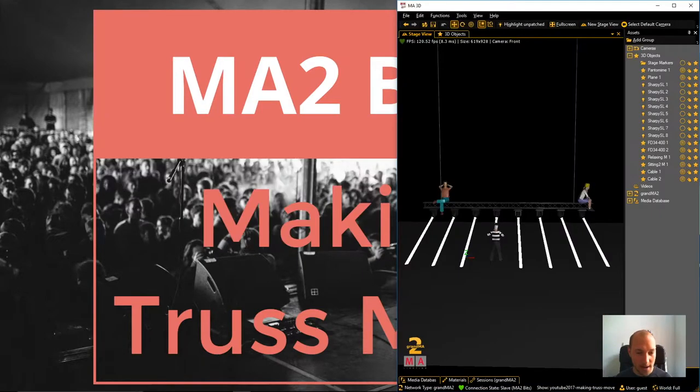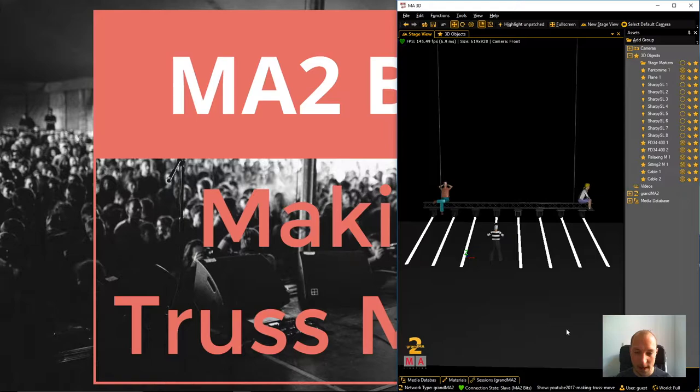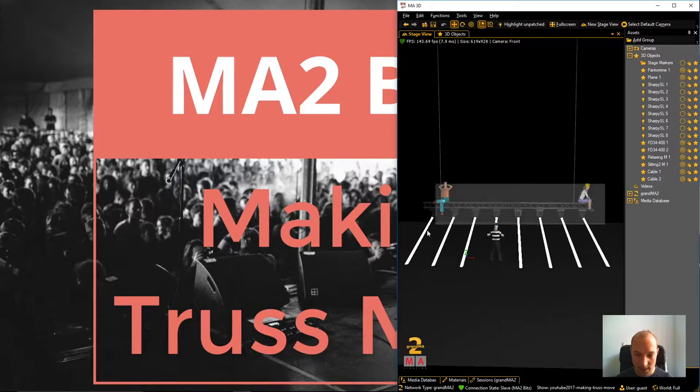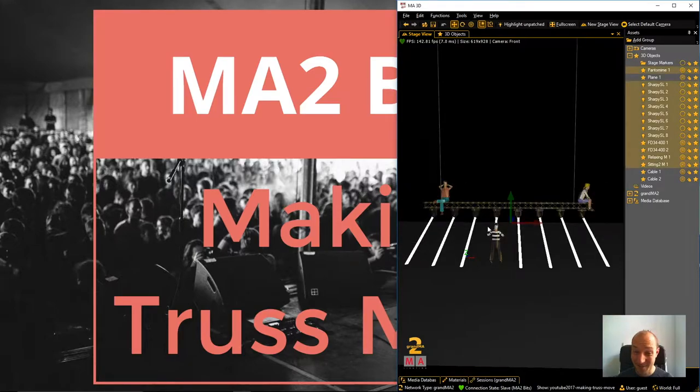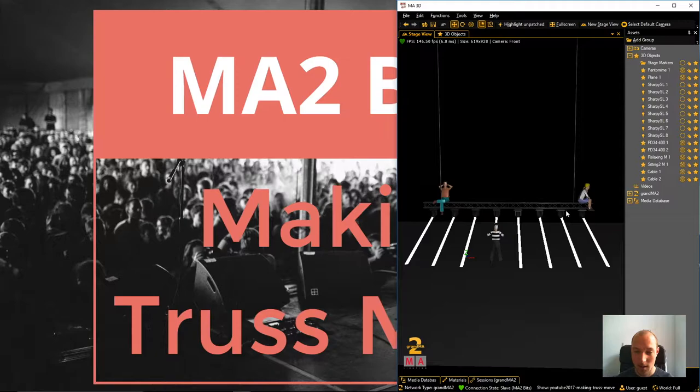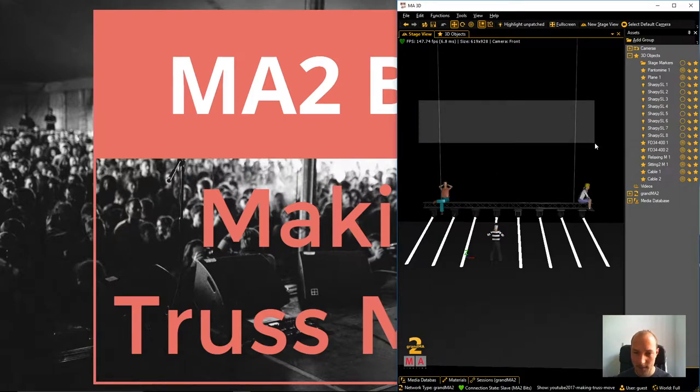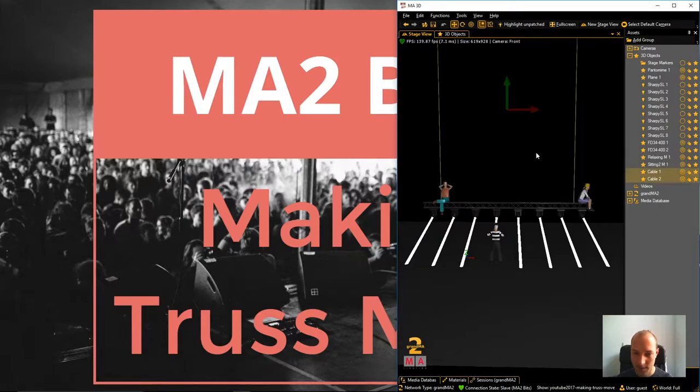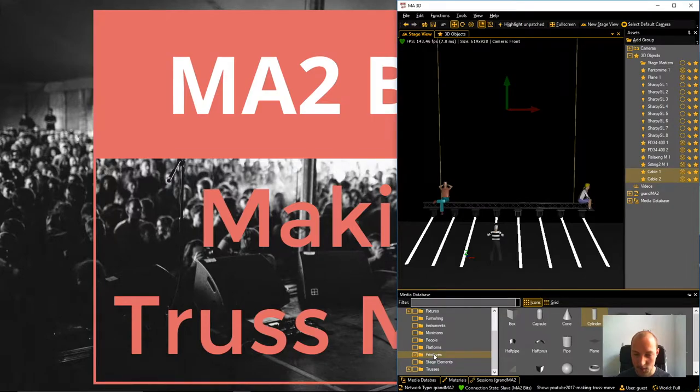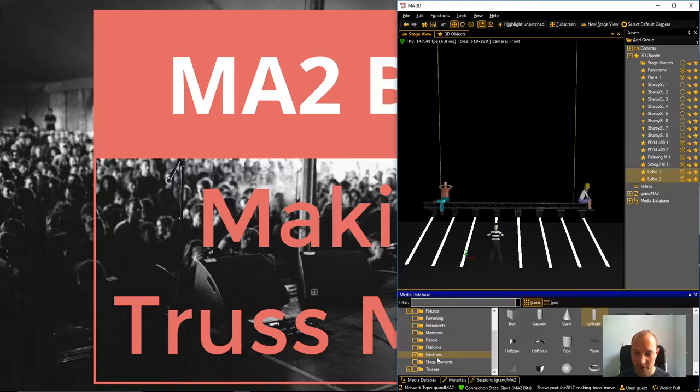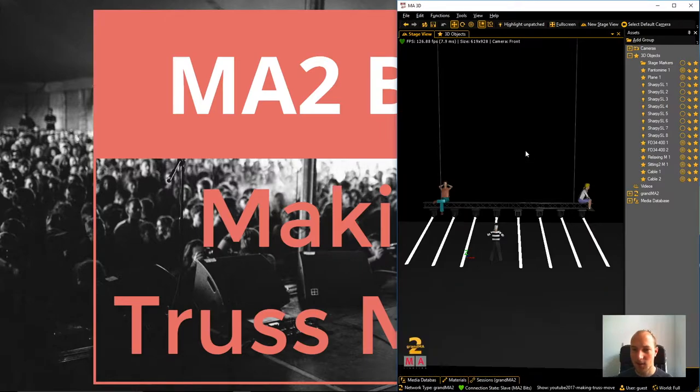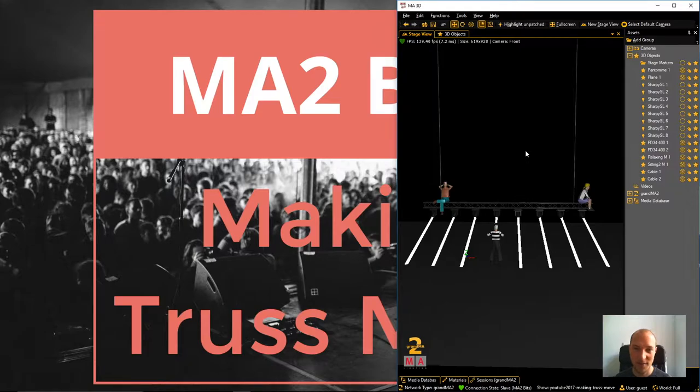So let's take a look at our show file for today. I have a black truss which I personally love and 8 sharpies right underneath it. And what we want to accomplish is move this whole contraption up and down. I also went ahead and added a little bit of a trick here, I have these two cables which are pretty much just two cylinders from the primitives column in the media database and I just added those to make it all look just a little more realistic. I don't like this look of the truss moving in 3D space without anything holding it up.